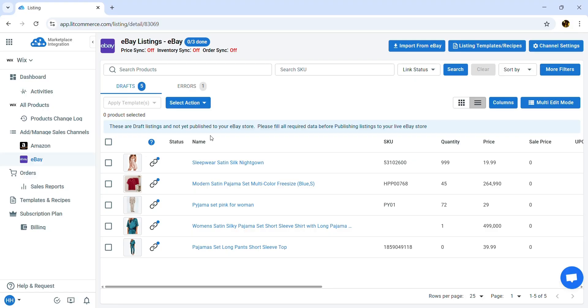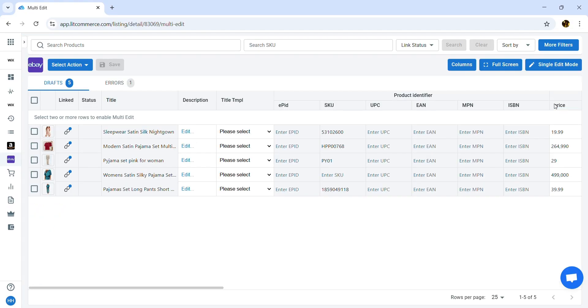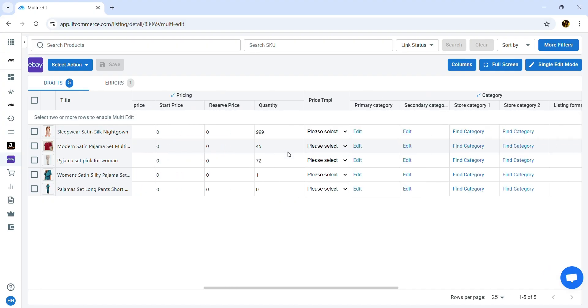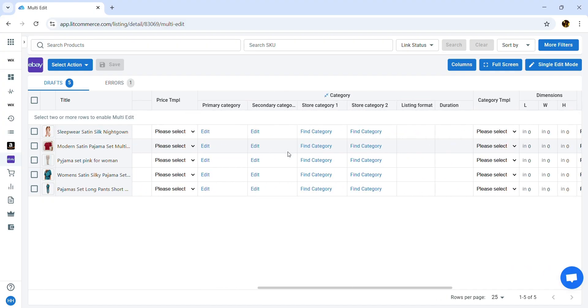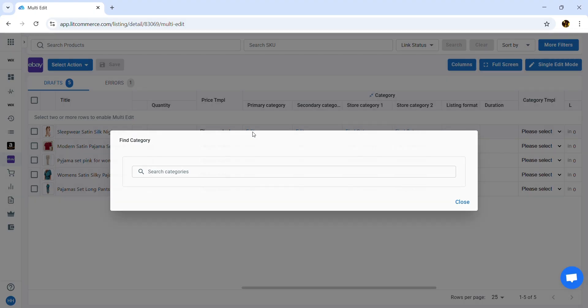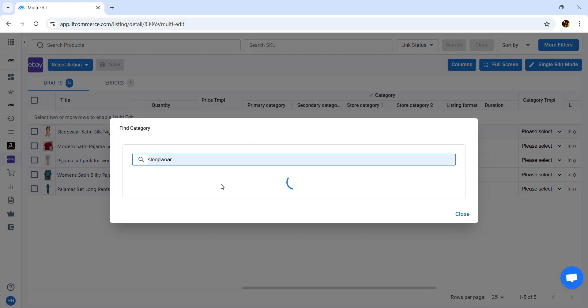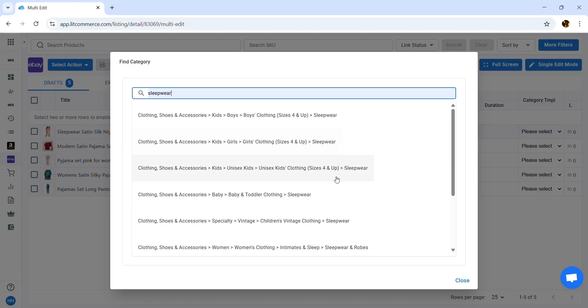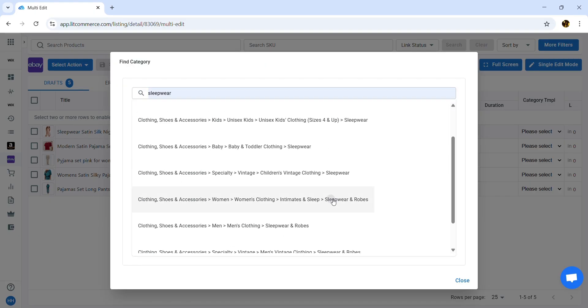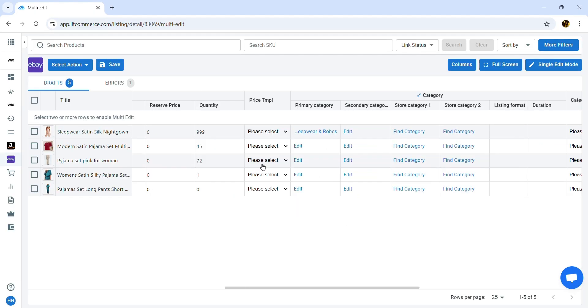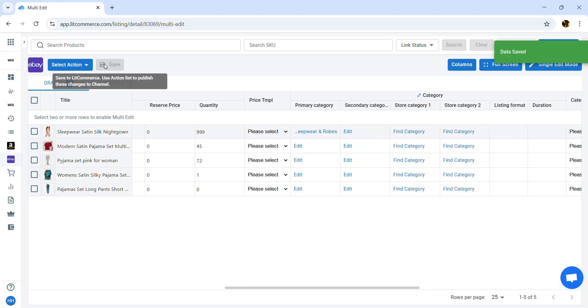To edit multiple products at once, you can switch to multi-edit mode. This allows you to edit multiple products simultaneously in a spreadsheet-like interface. To save any changes made, simply click Save.